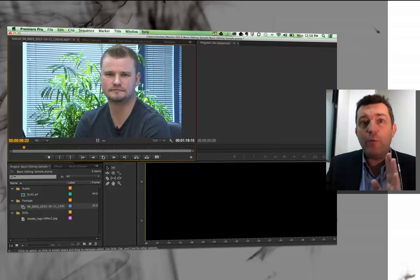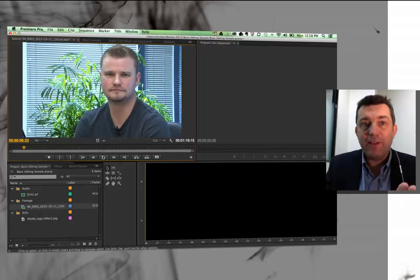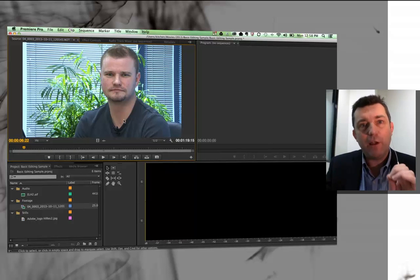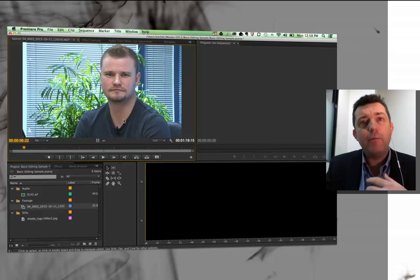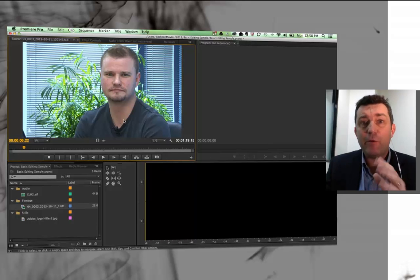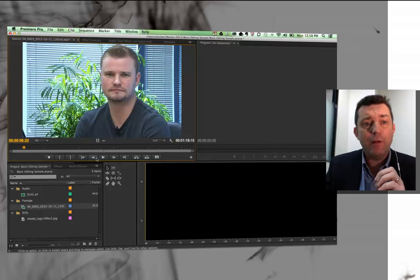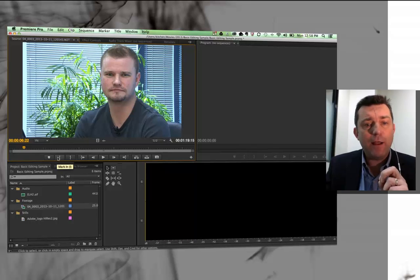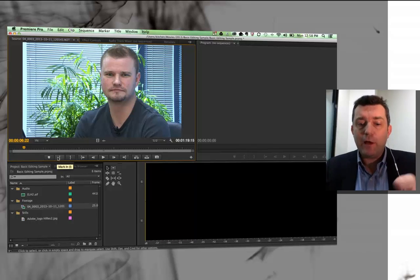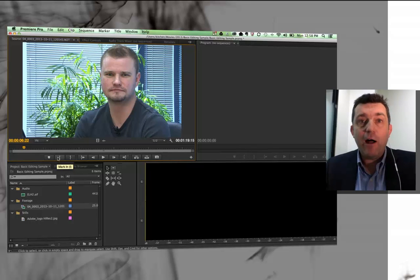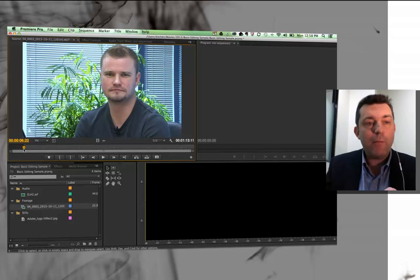And you heard me say action, that's really important. So now the talent, in this case it's John, he knows he needs to start acting after I've said it, but me as the editor now I know this is going to be where I'm going to be setting my in point. So that button there is to mark in, the shortcut is to press an I on the keyboard and now I've got my in point.